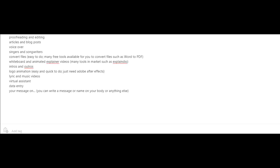Intros and outros for videos, logo animation. And for this, you just need Adobe After Effects. There's lyric and music videos. Maybe you could offer to become a virtual assistant for somebody. Or you could do data entry.